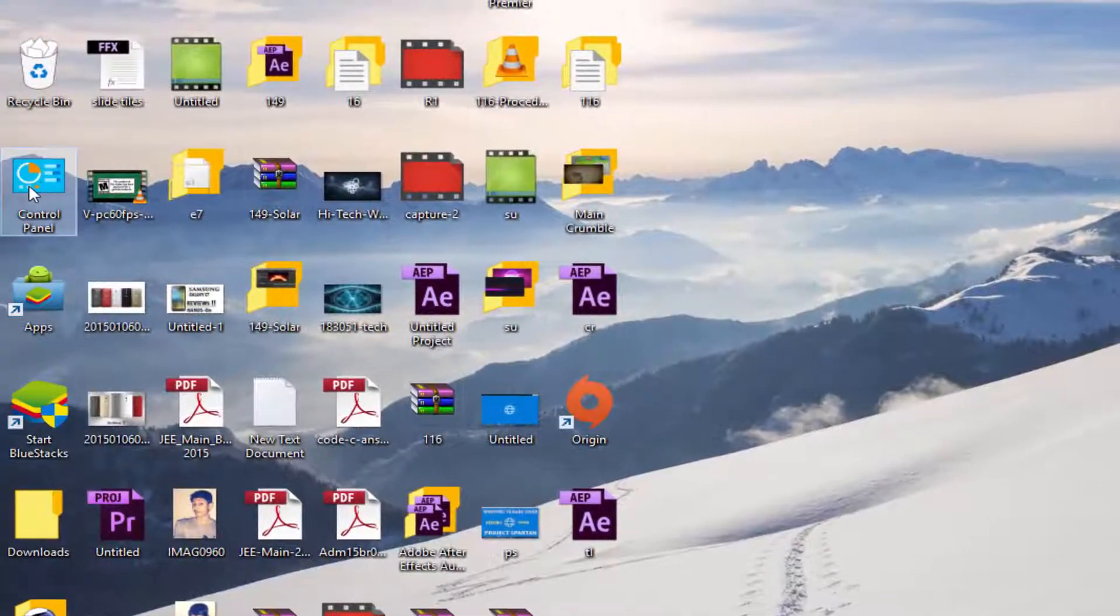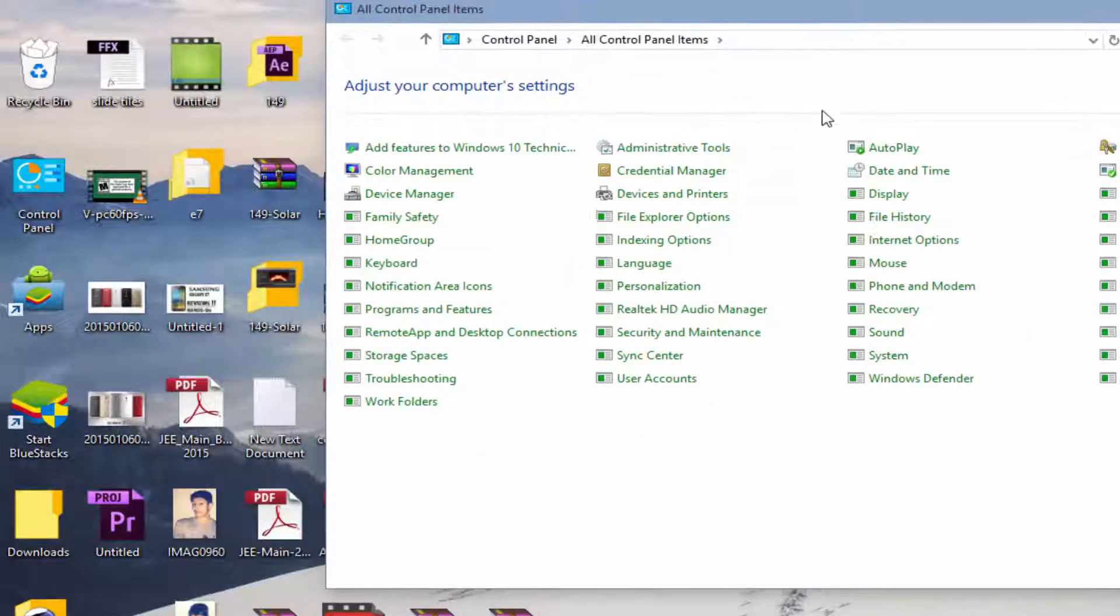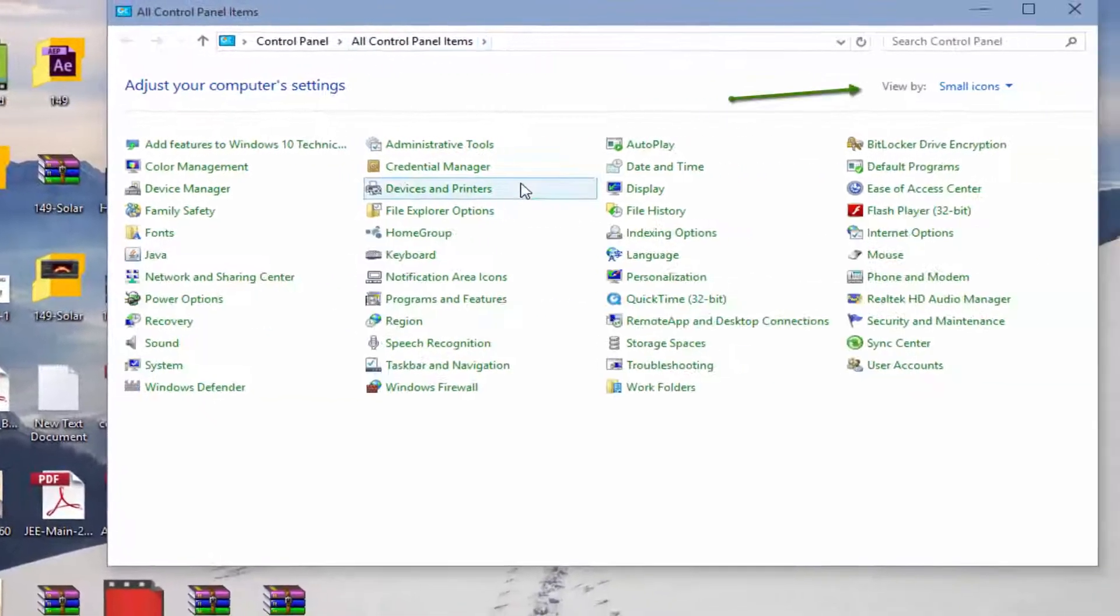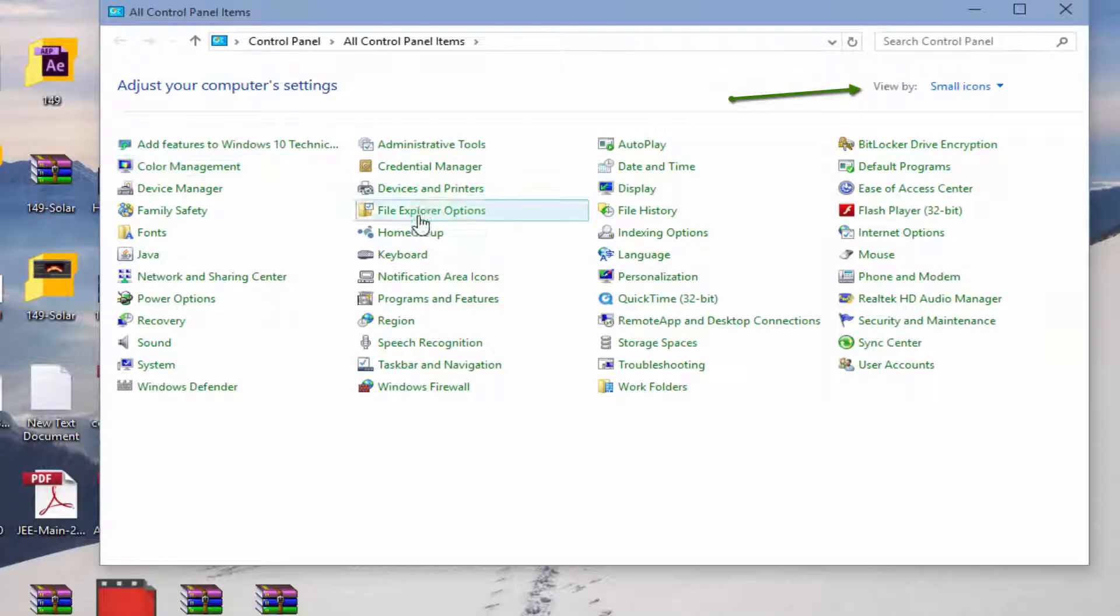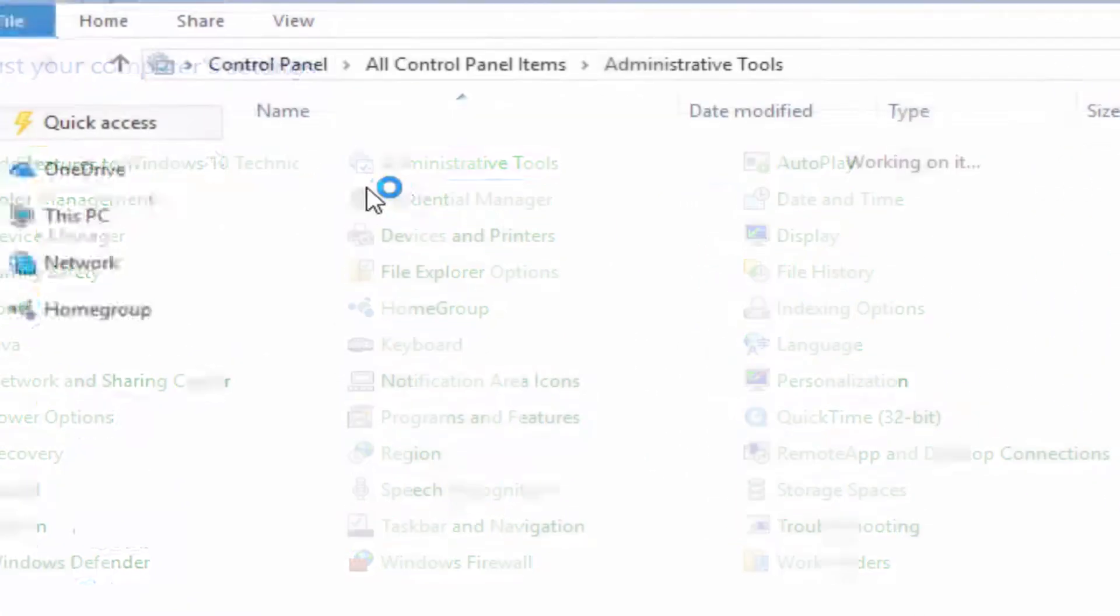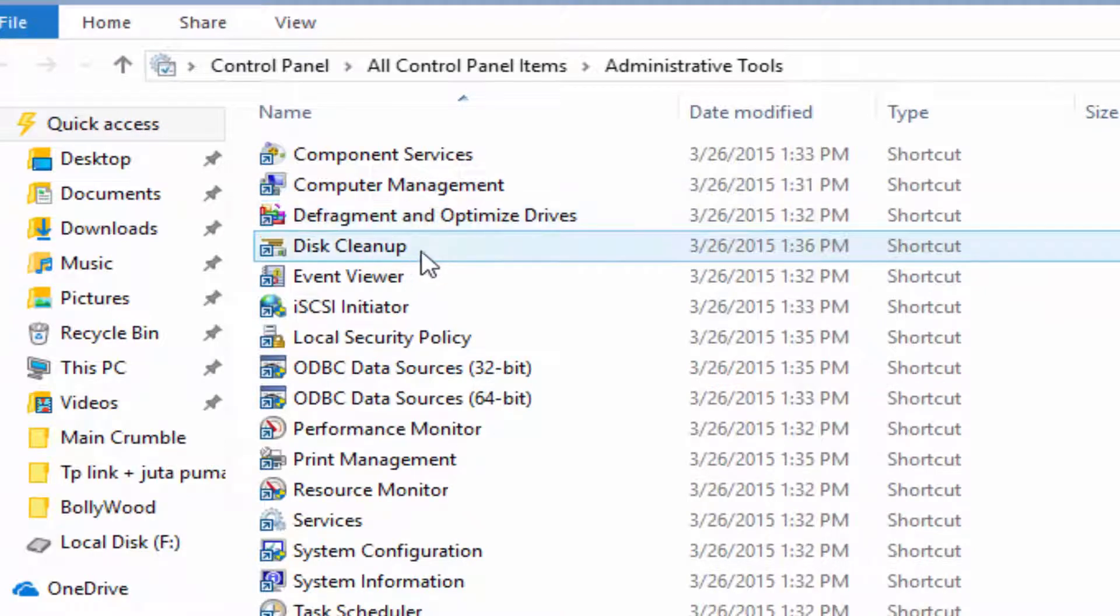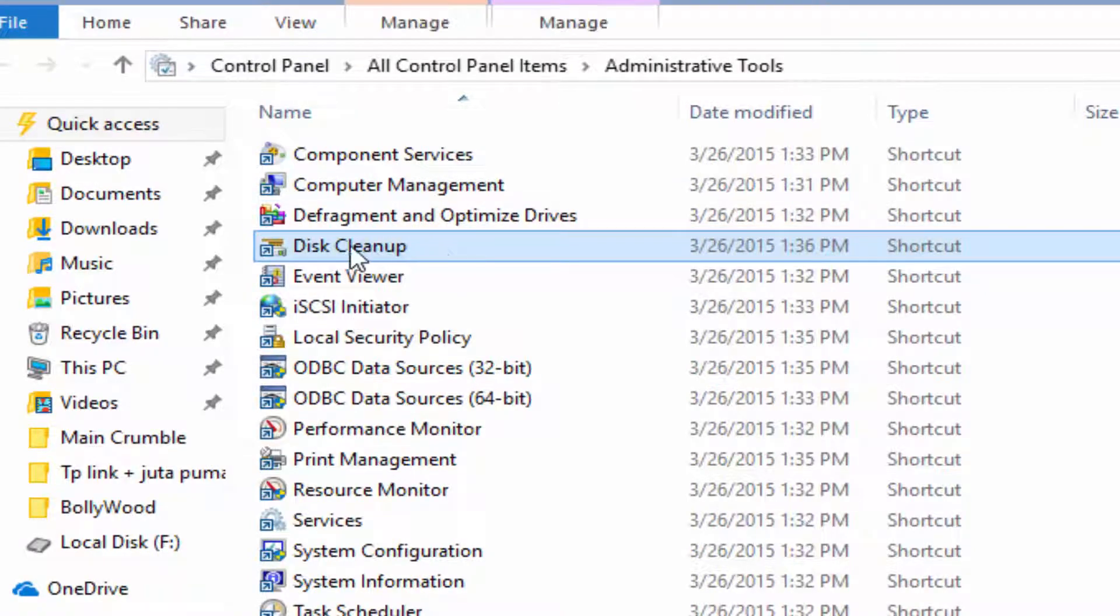You can open Control Panel and change the view by small icons and go to Administrative Tools. After going to Administrative Tools you see many options. Here is the Disk Cleanup, now open it.